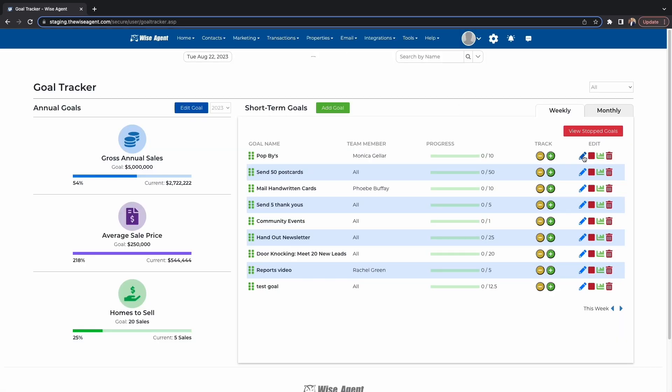You can edit, stop tracking, view analytics, or delete a goal at any time. Make sure you are constantly coming back to this page and updating the progress of your goals. Goals can be updated at any time, and when a goal is complete, you can archive it as well.